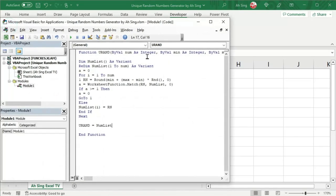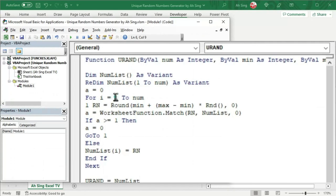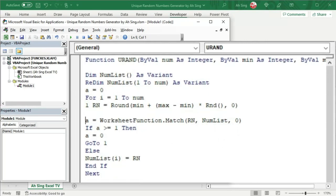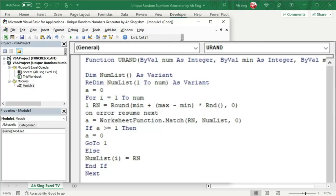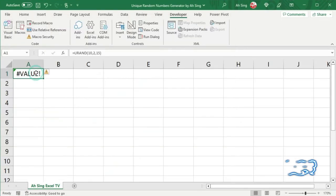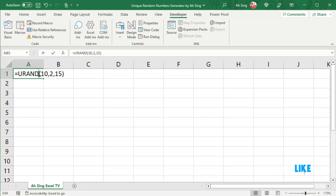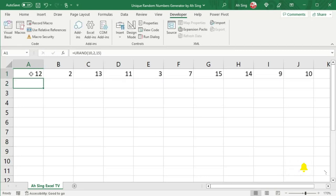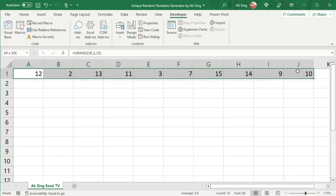This is because when i is equal to 1, the num list is empty because we have not collected any random integer. To overcome this issue before matching, we can write this code, that is on error resume next. So that we can skip this line when there is any error. Let's back to spreadsheet. Select the cell, double click and press enter. And we should now be able to obtain the array with unique random integers.